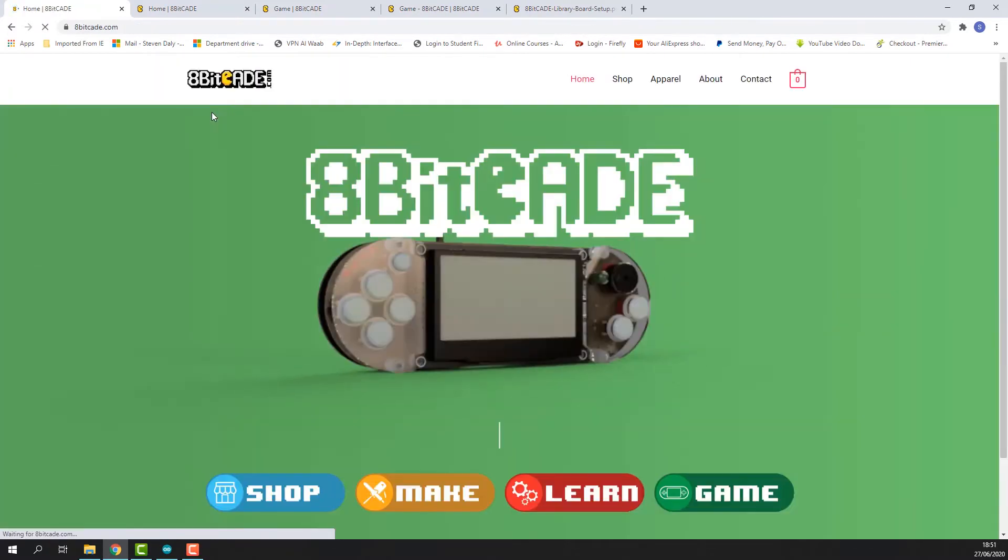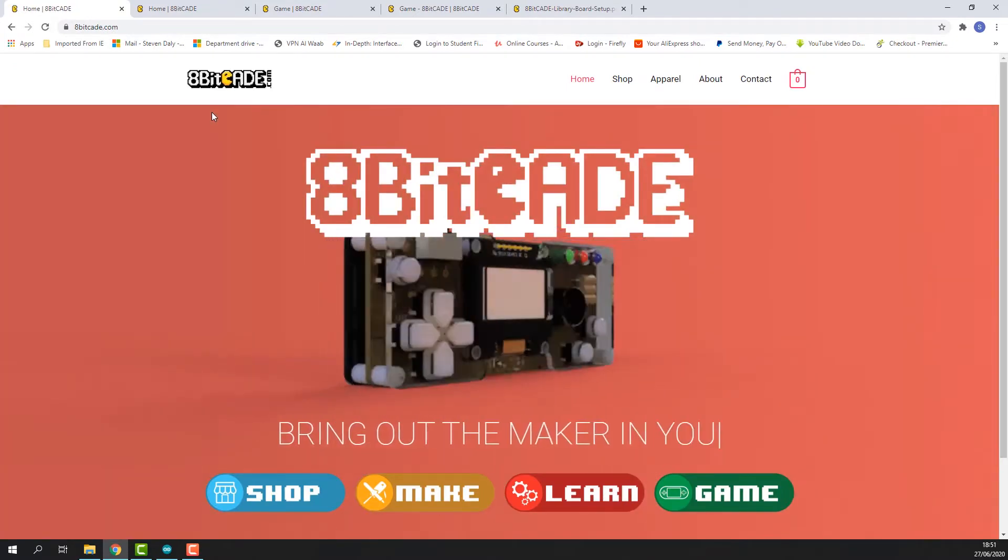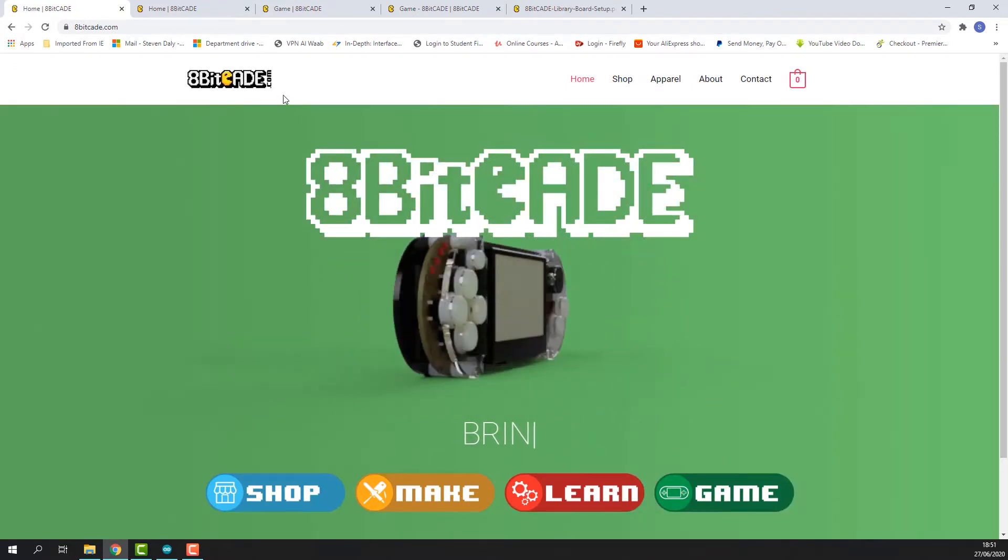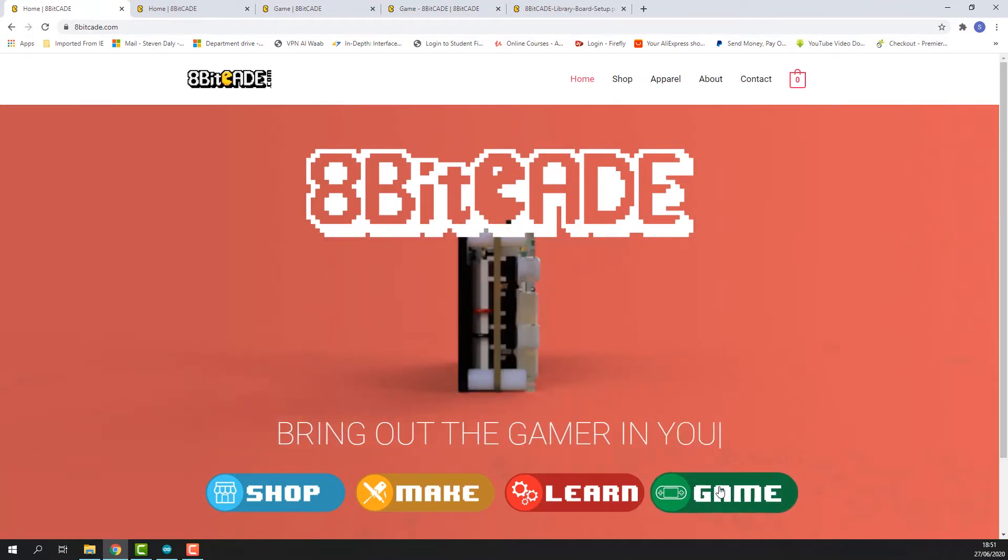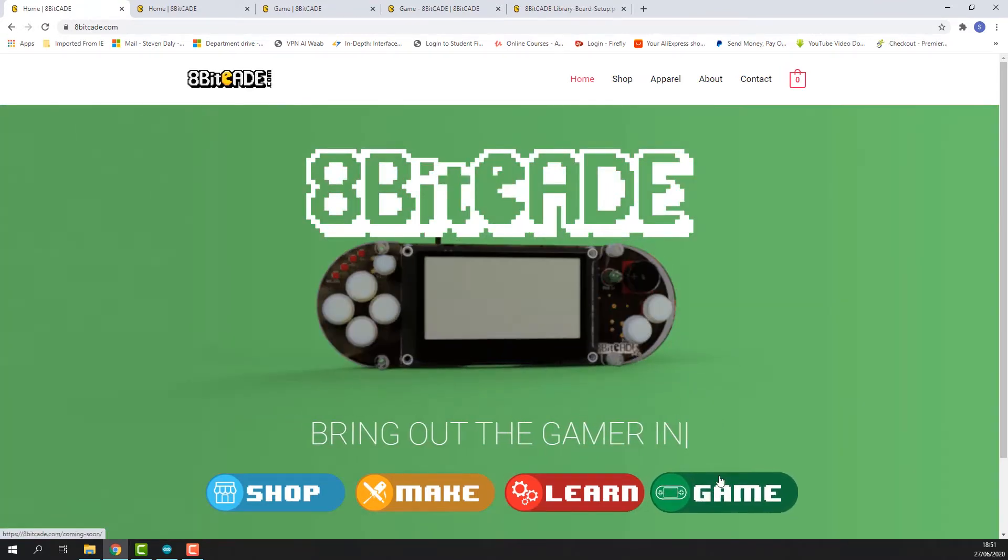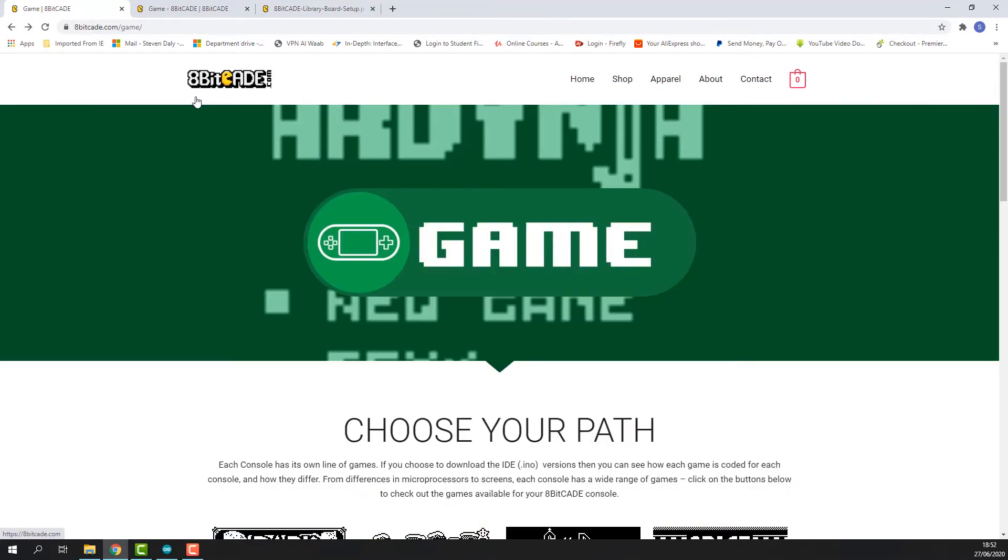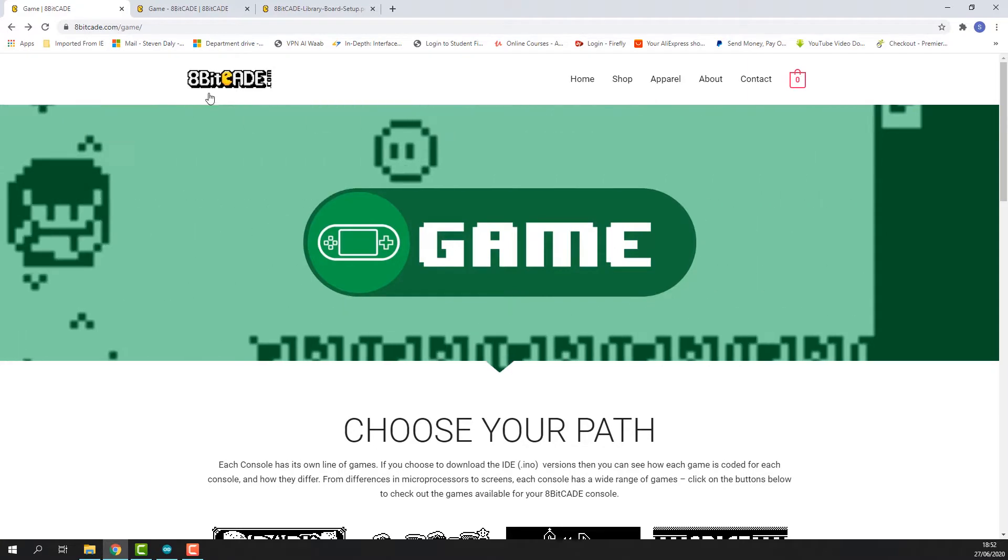Now this is the website. This is where you reach a lot of the resources that you want. For this we want to go to the game section, so click on the game button here and that should open you up to this section.